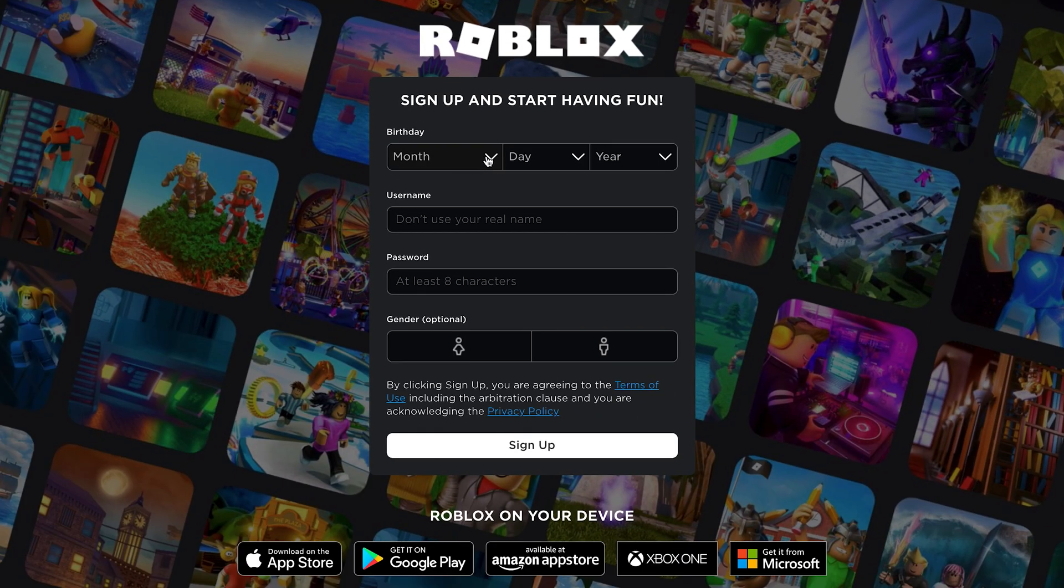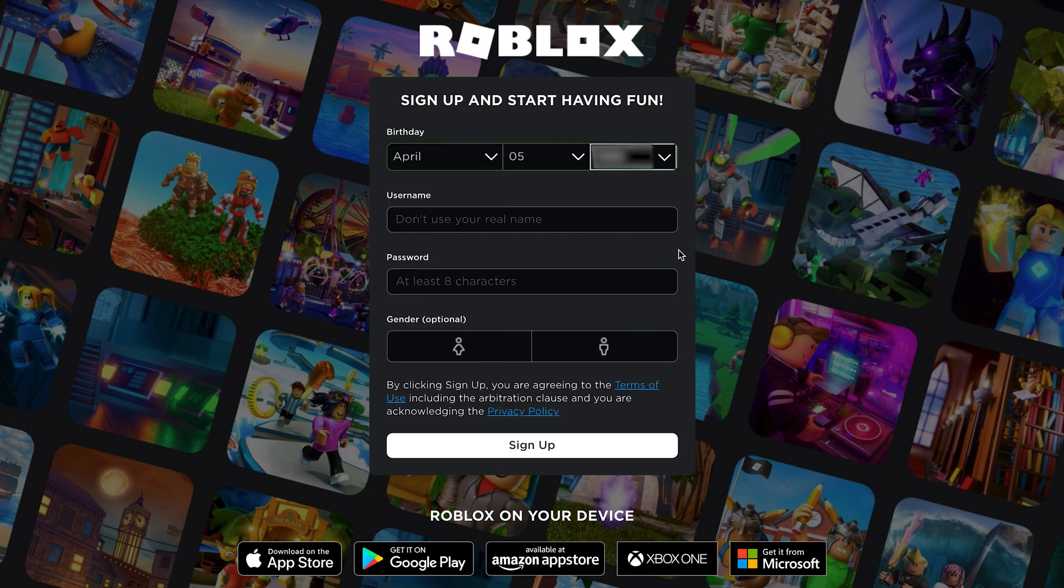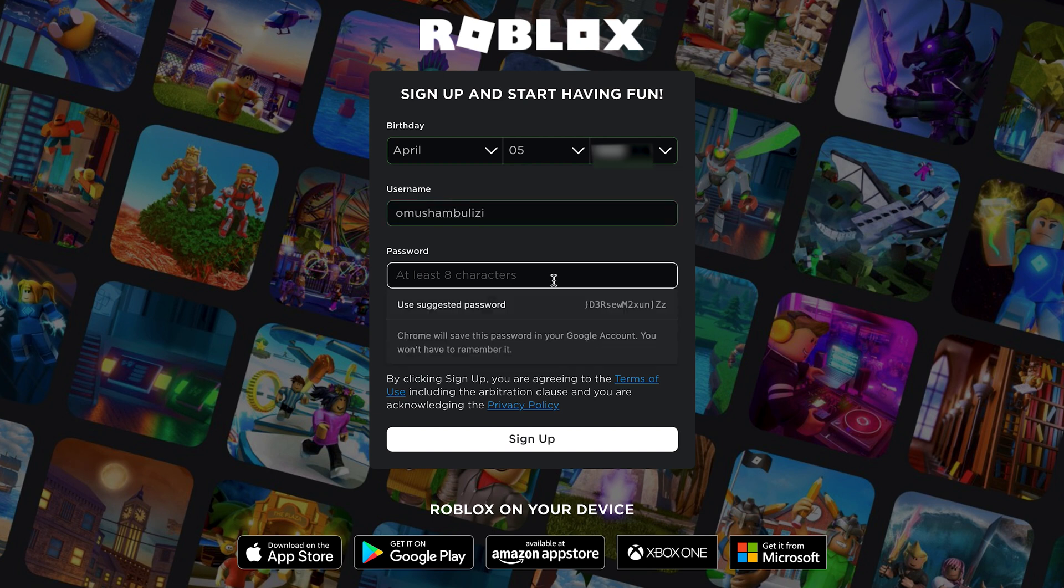So the first thing you have to do is, of course, select your birthday, then put in a unique username and then create a password for your account.